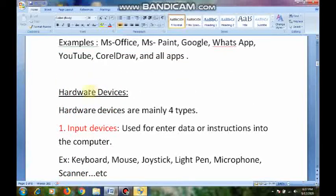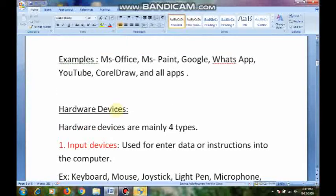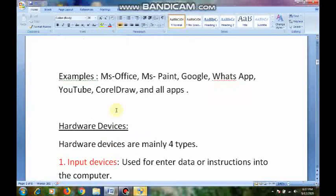Hardware devices are mainly divided into four types. Before saying this, I want to mention something: when you boot up your computer system, the software system starts working from its hard disk drive.